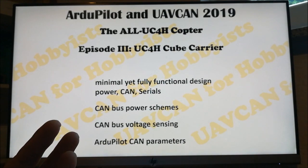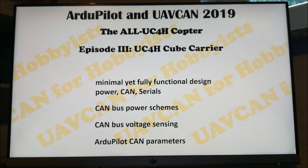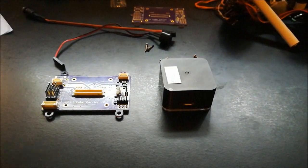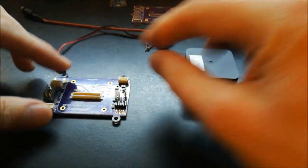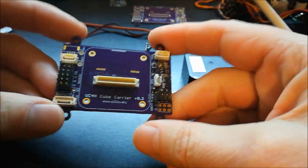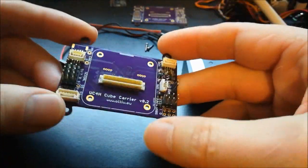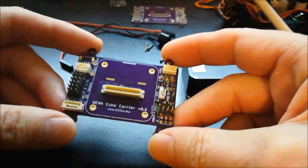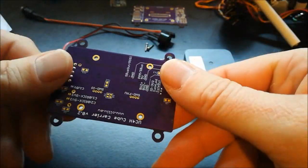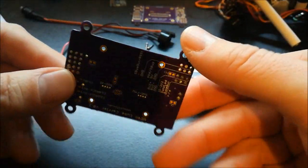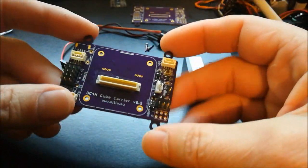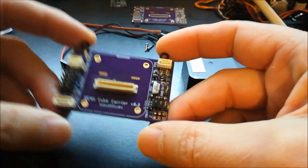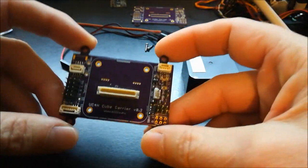So having made this clear, we can start with looking at this cube carrier, UC4H cube carrier. The first thing you might notice is how small, how slim and how simple it is. And that's indeed what is the case, what this is all about.